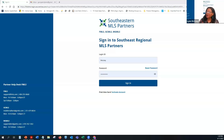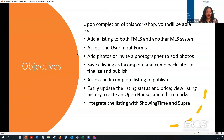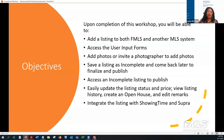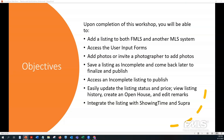We have our Southeastern Partners login screen and we're going to start from there. Before we go in, this class is not for CE credit — it is a workshop. If you have questions or want me to repeat things, please let me know. During this class I'll take my camera down so you can focus on the information.